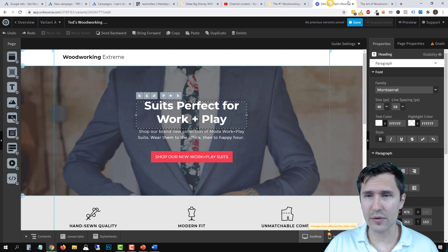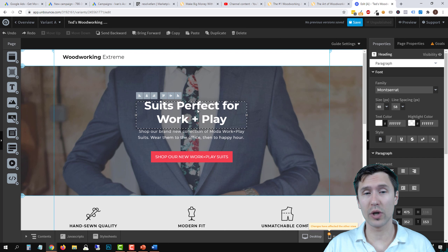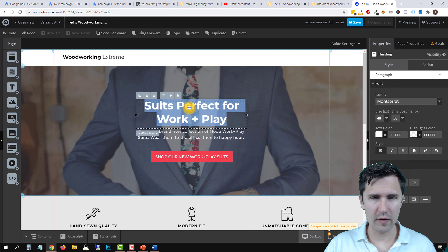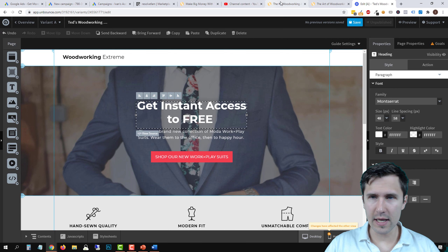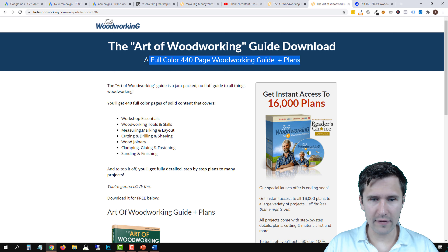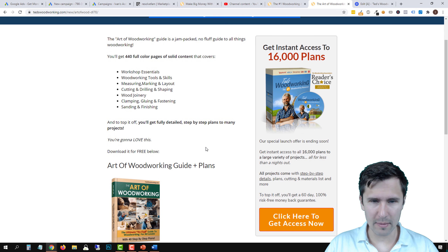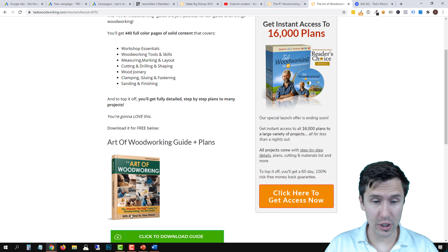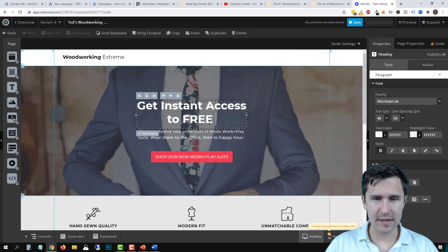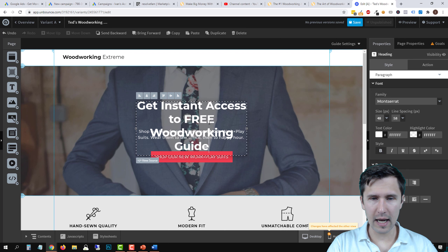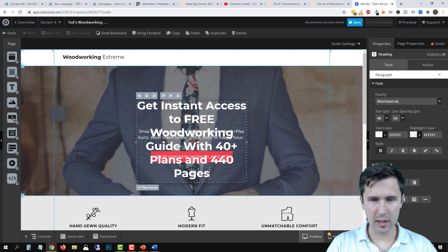We want to say: 'Get instant access to free woodworking plans.' Looking at the affiliate page, it mentions 40 step-by-step plans and 444 pages. Let me verify — over here it says 40, but then it also says 50 free plans. It's a bit confusing, so we'll go with 40 for now. Let's say: 'Get instant access to 40 free woodworking plans and 444 pages worth of step-by-step plans.'